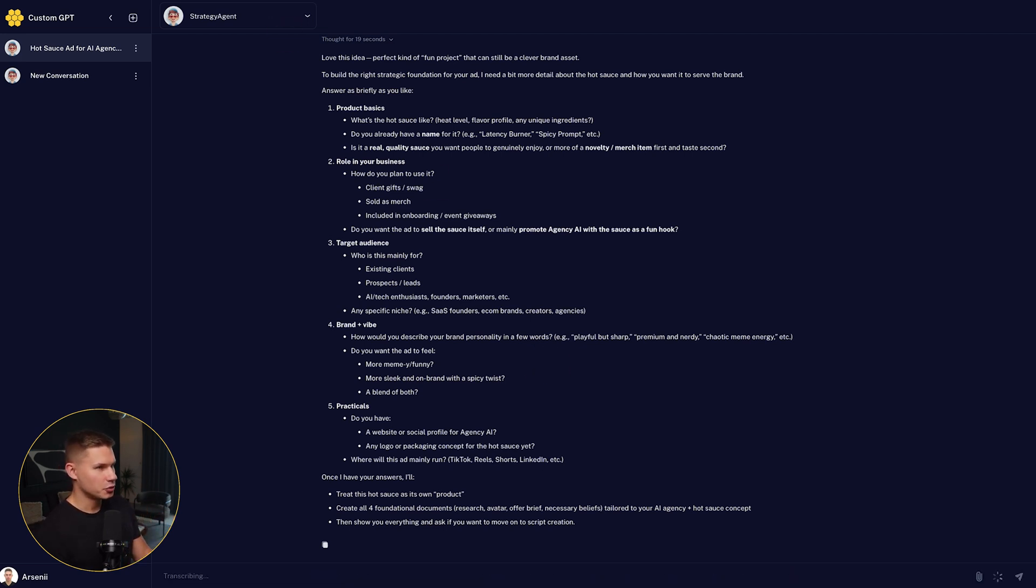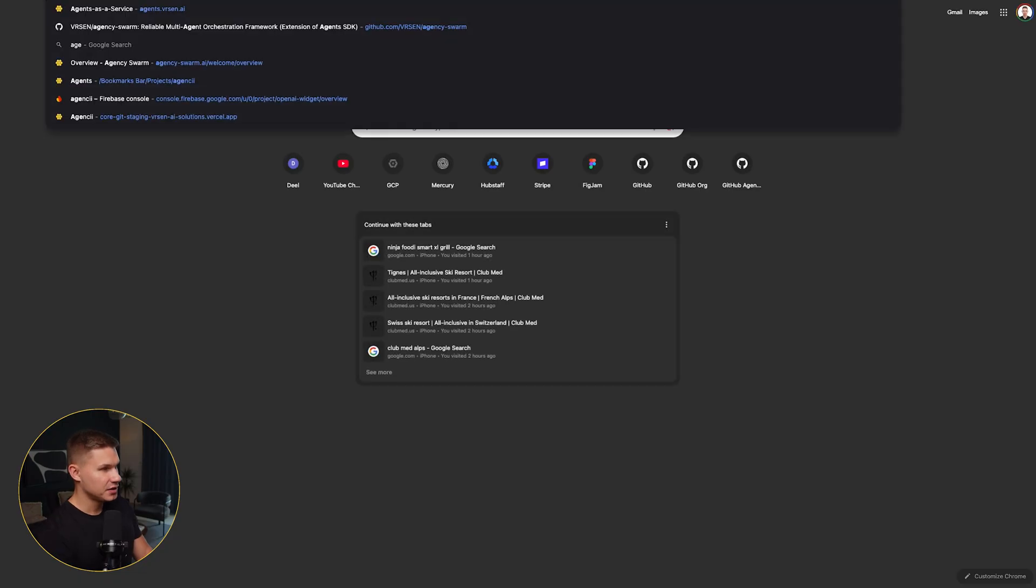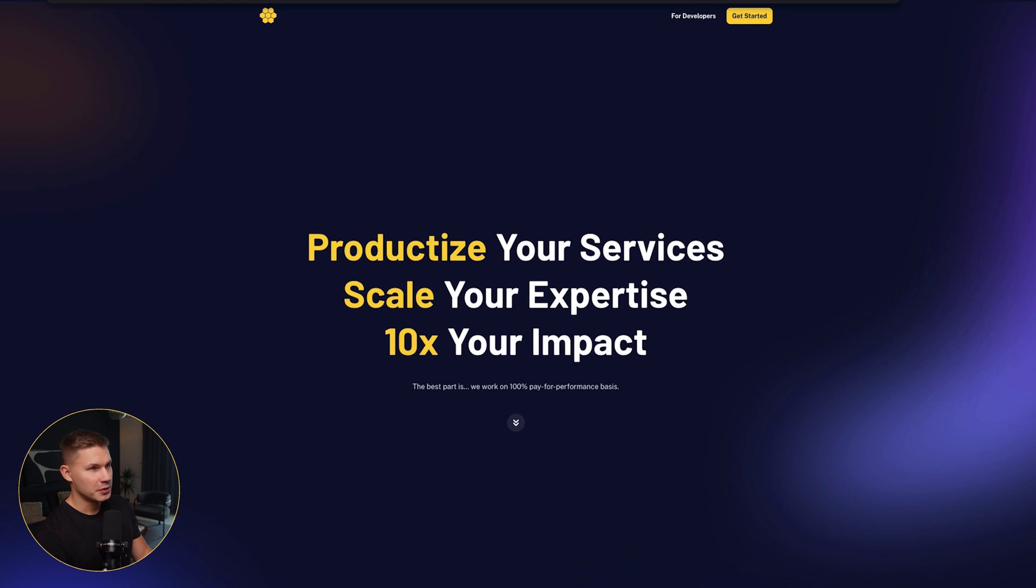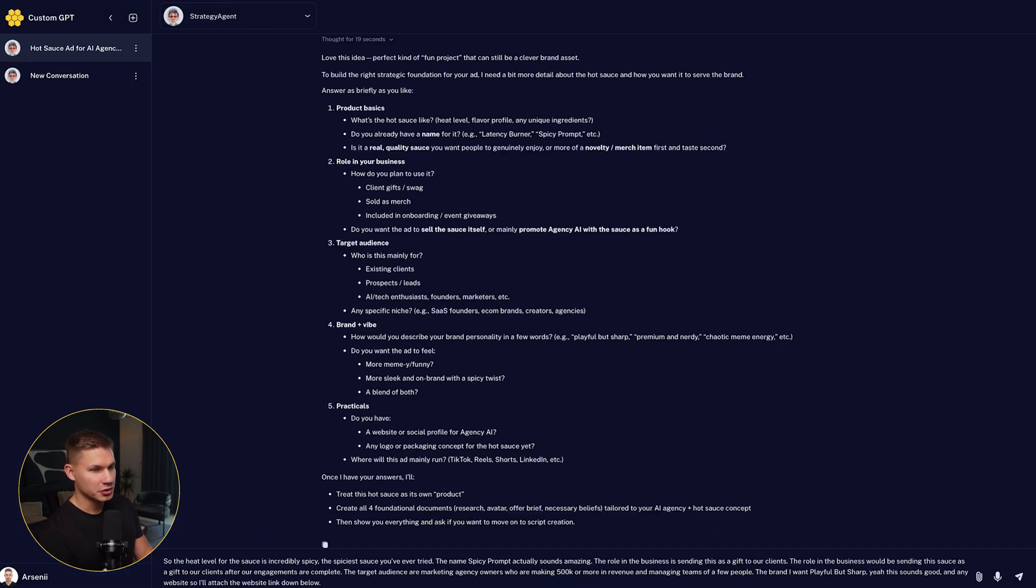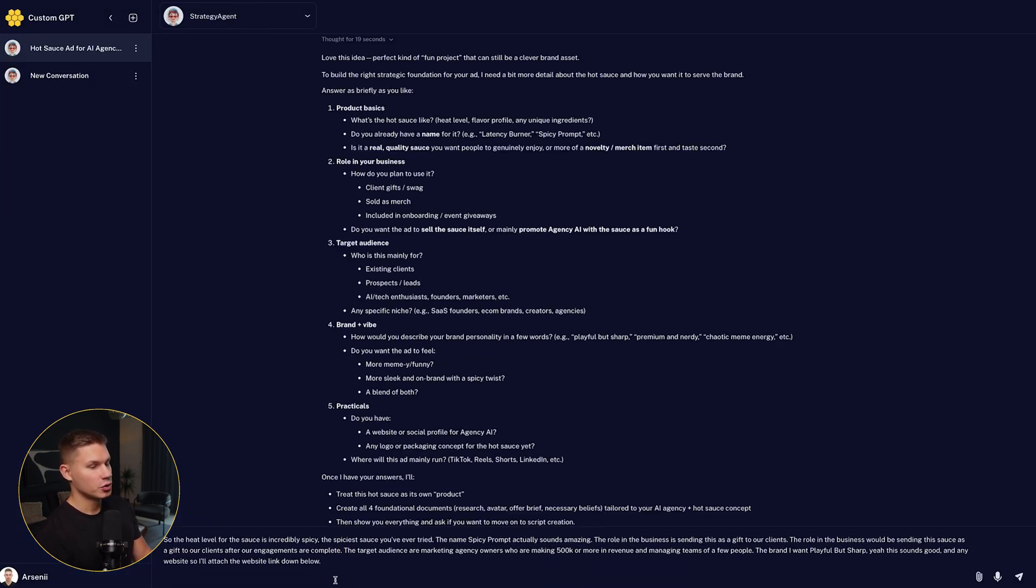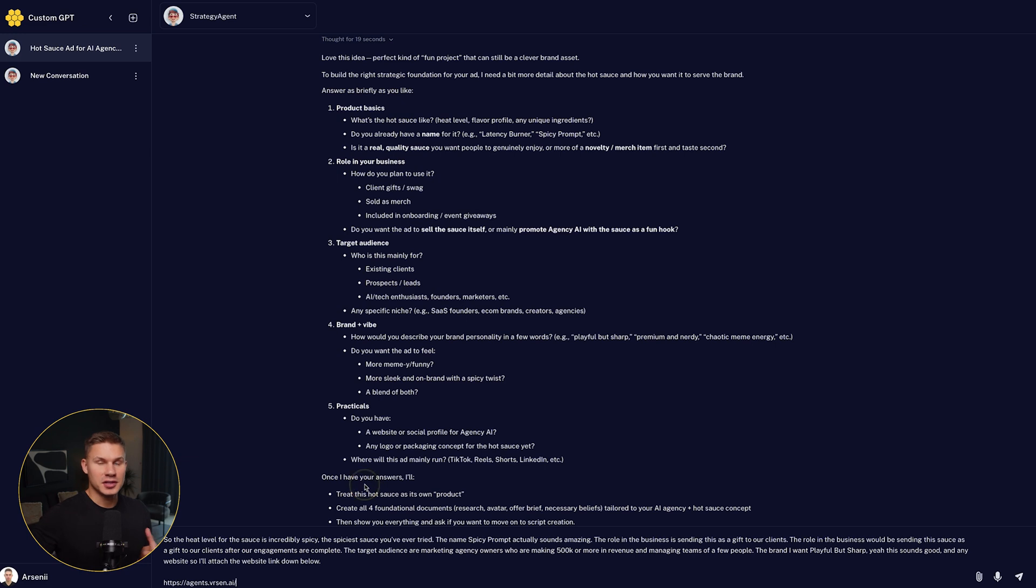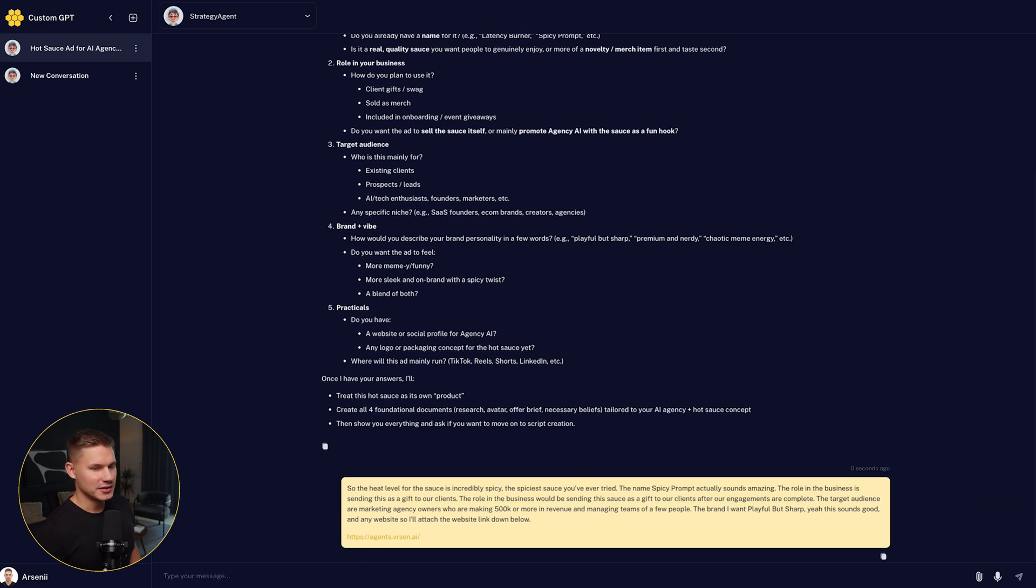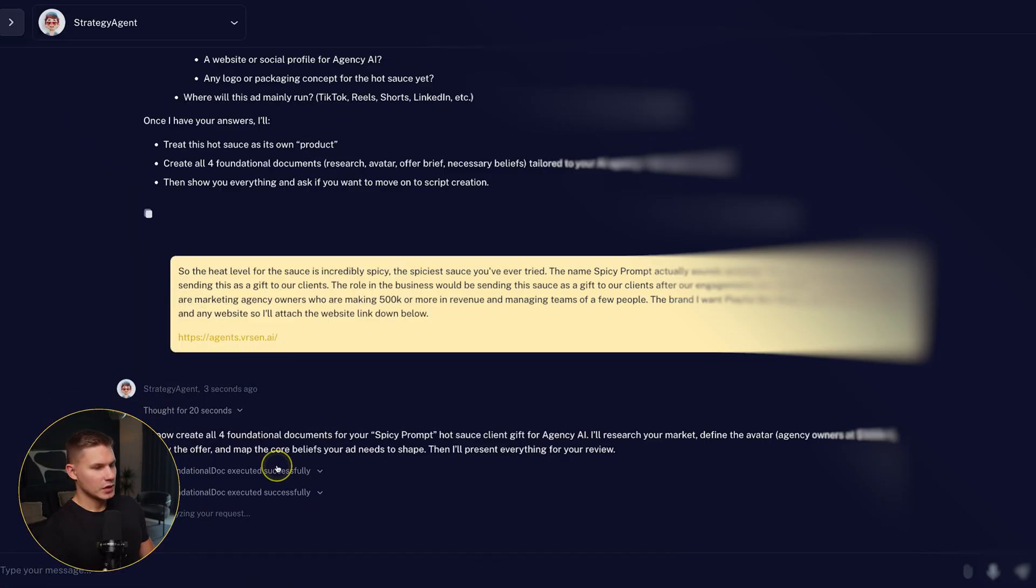So yeah, guys, by the way, make sure you attach the website for your brand or product because this agent can also perform research on exactly what it is that your company doing on your avatar. So let's hit send and let's see what it comes up with.